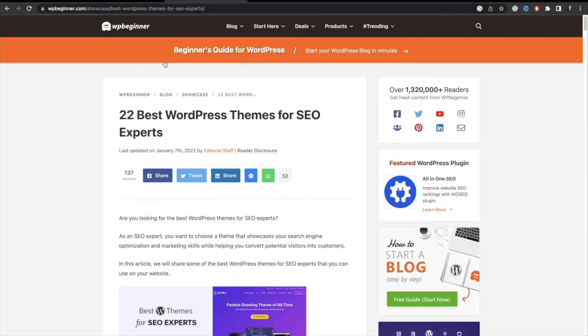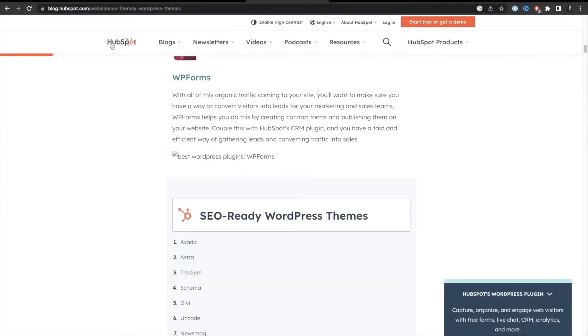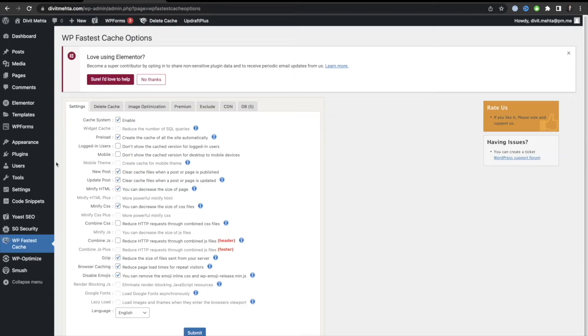Looking at a blog by WP Beginner, a very reputable site, they talk about the 22 best WordPress themes for SEO. They feature a theme called Astra, which is the theme I personally use and recommend — it's extremely fast and great for search engine optimization. HubSpot, another very reputable company, also recommends Astra as a top theme to install.